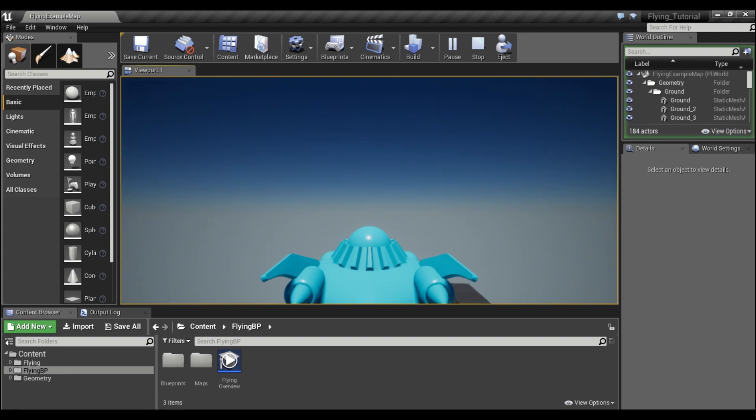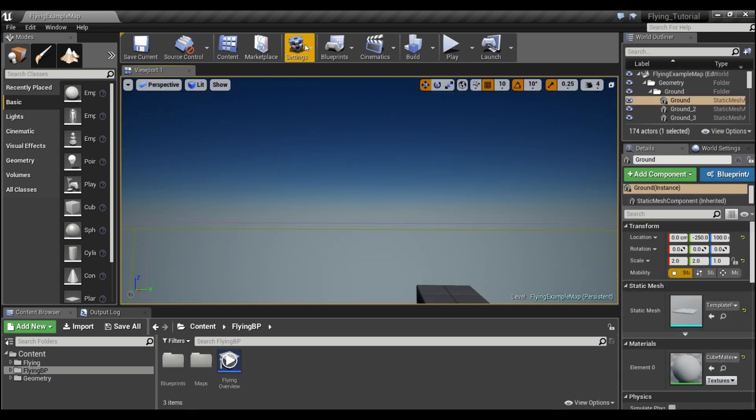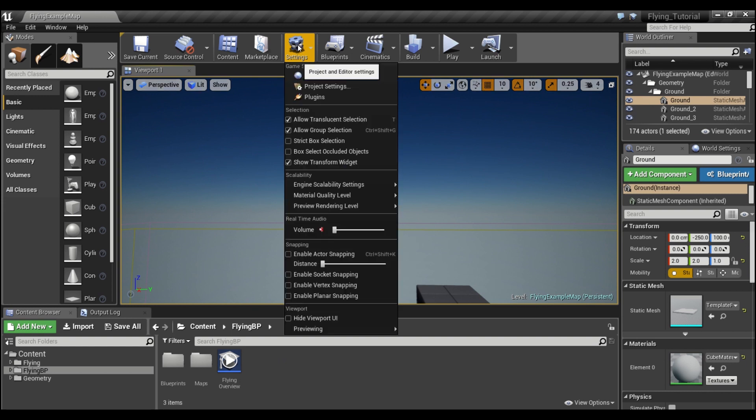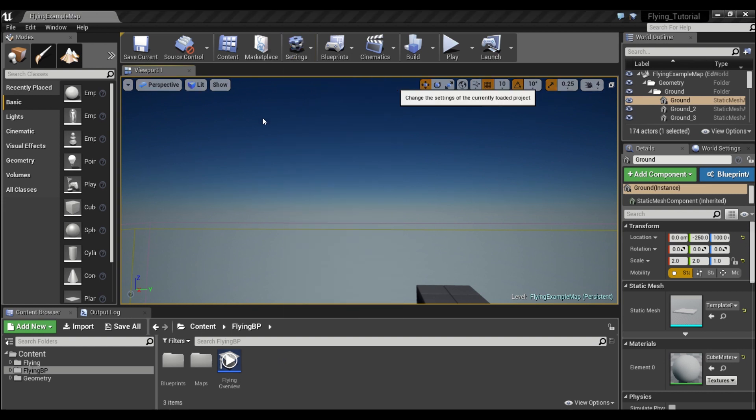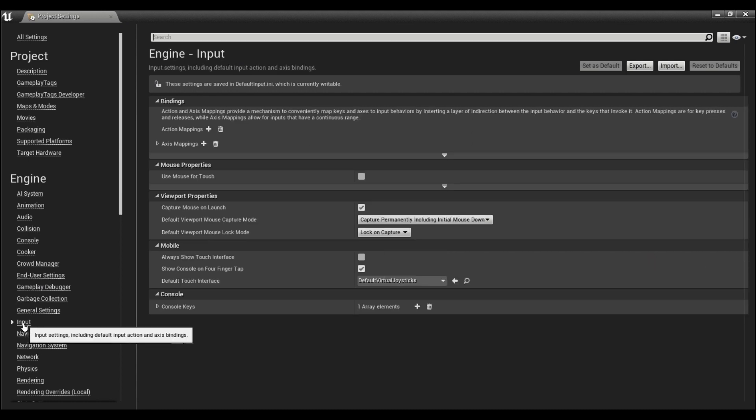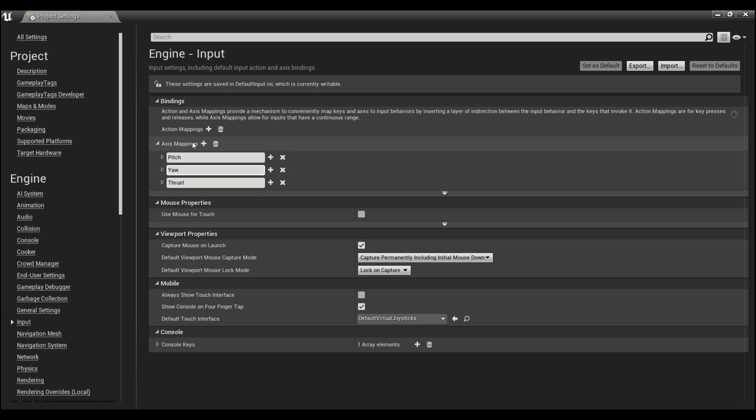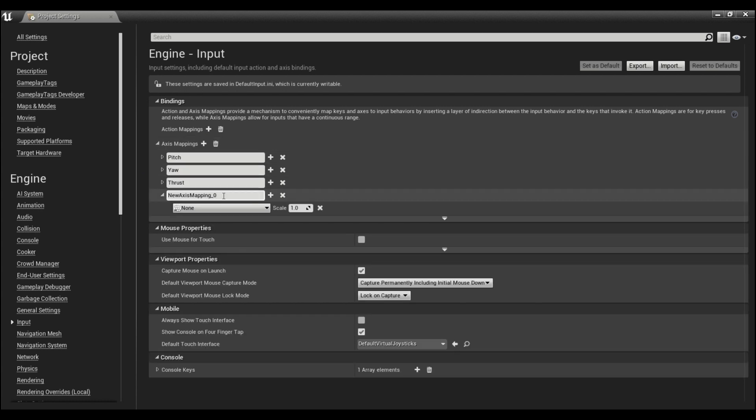We're going to be fixing this in this tutorial. First, I'm going to open up the project settings and go to input. I'm going to look at the axis mappings. Instead of saying move up, we're going to call this pitch because that's what pitch is - looking up and down. Instead of move right, we're going to call this yaw. Then we're going to add an axis map and call this roll.